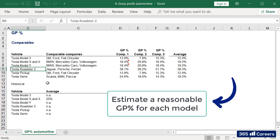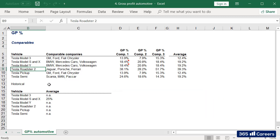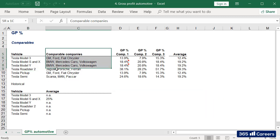Instead, we could estimate a reasonable gross profit margin for each model, based on the margin of similar vehicles sold on the market.